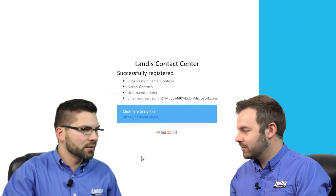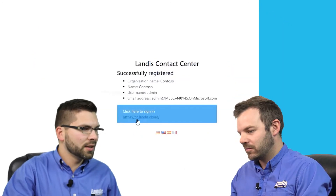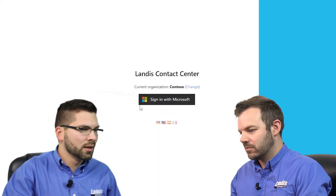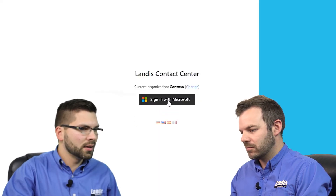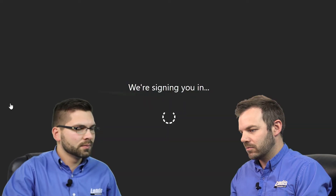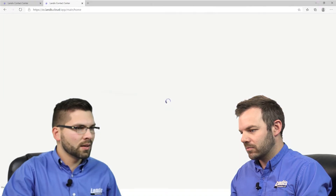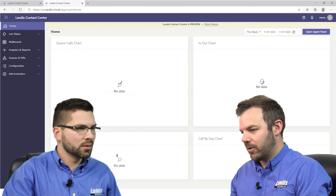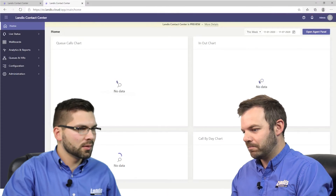That's correct. Next you'll see a link here to go ahead and log into your new contact center organization. We'll go ahead and sign in to our Contoso org, and now we're logging in to our contact center portal.